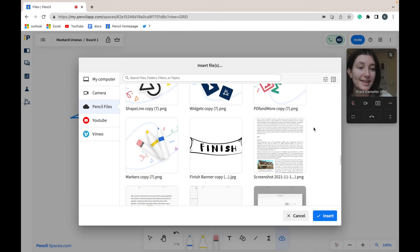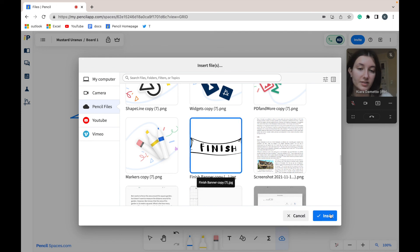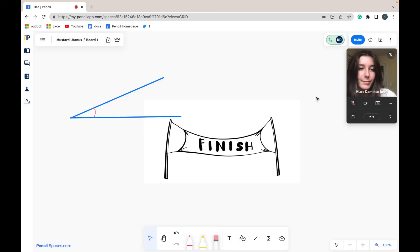Once I have located the image, I'm going to click on it and select insert, and the image will be directly uploaded into my whiteboard.